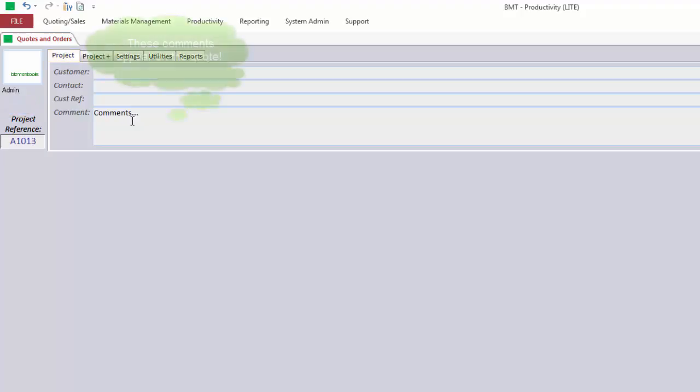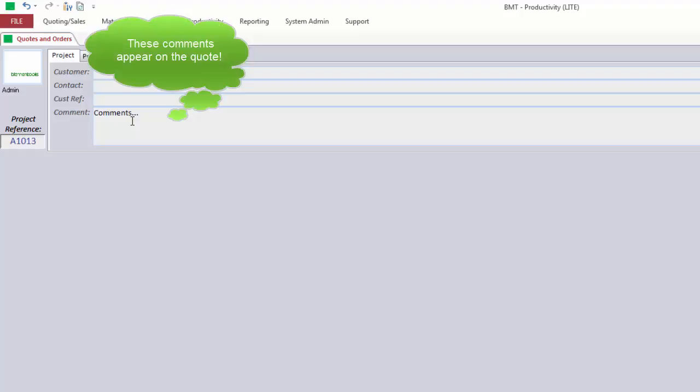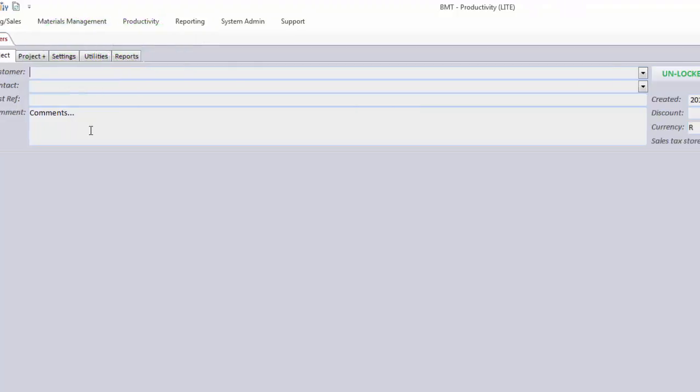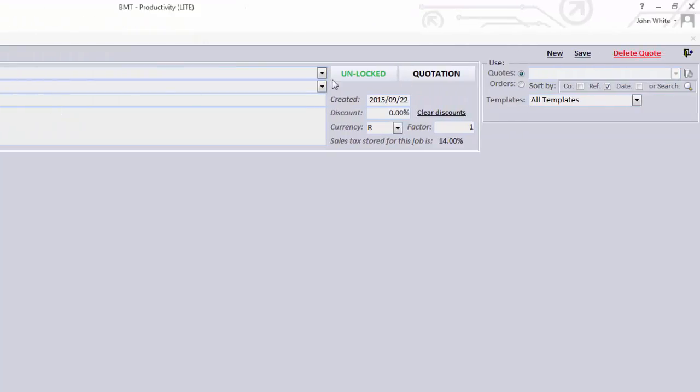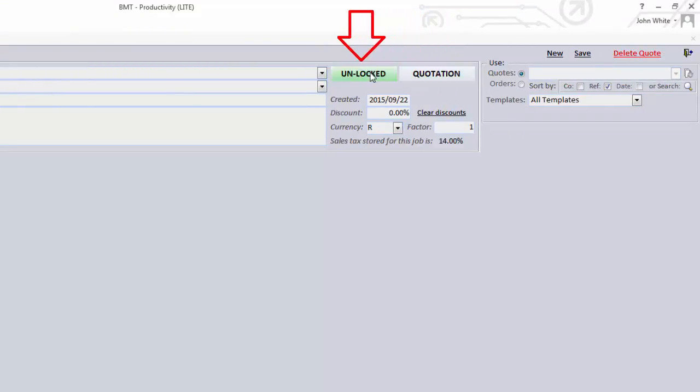For example, only use 6.38 glass and all handles to be decor series in black. You can also see the buttons to turn this quote into an order and to lock the quote. More on this later. If there are any locked prices, you'll see a red Locked Prices text appear here.